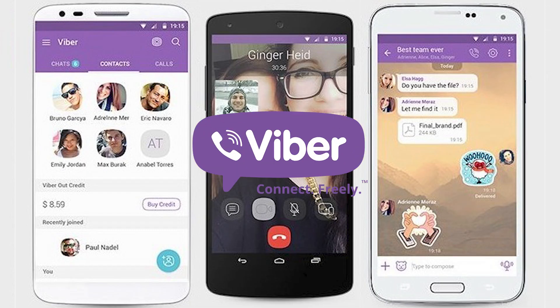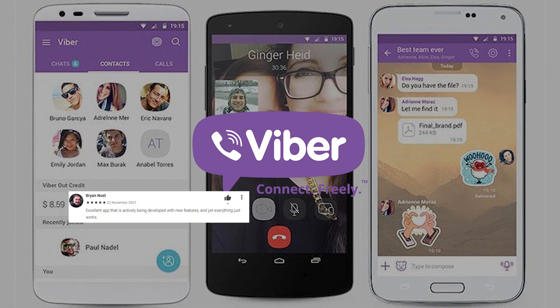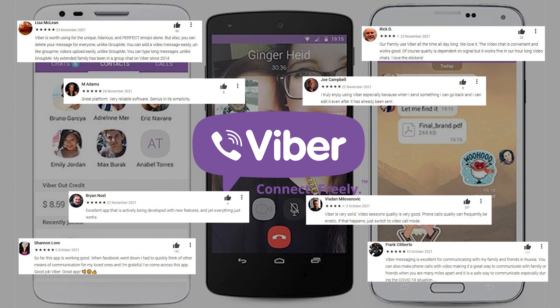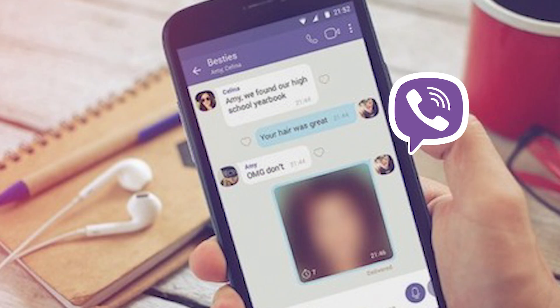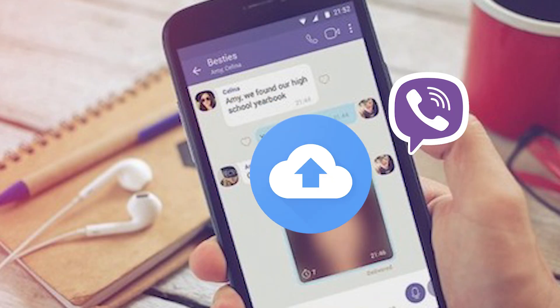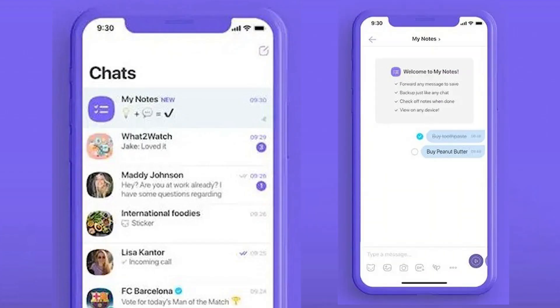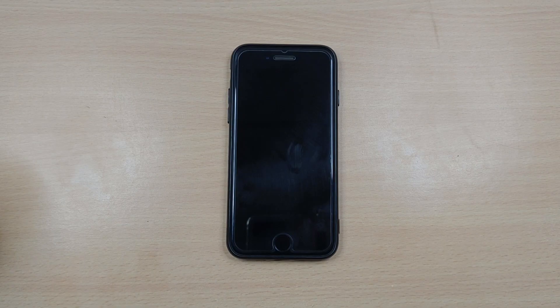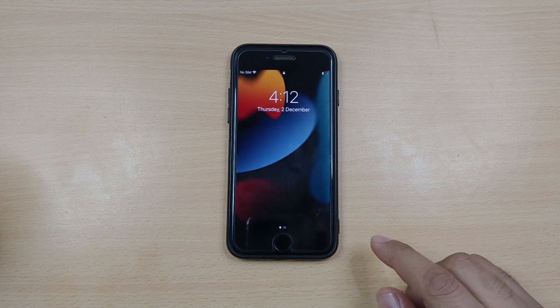Hello guys. Welcome to the UltFone channel. Viber has been one of the most preferred social messaging apps off lately, and it is important to maintain a backup of your Viber messages and data every now and then. In today's video, we are going to explore three highly effective ways with which you can easily backup and restore Viber messages on iPhone. Without much ado, let's get started.